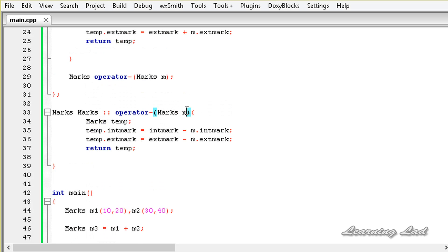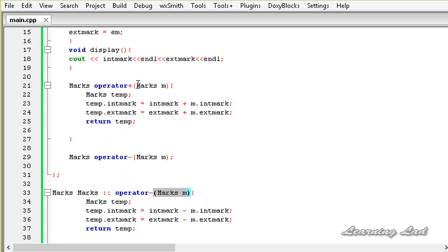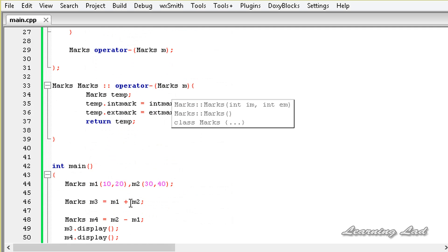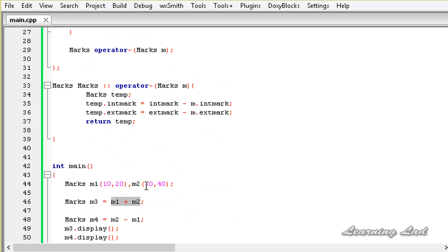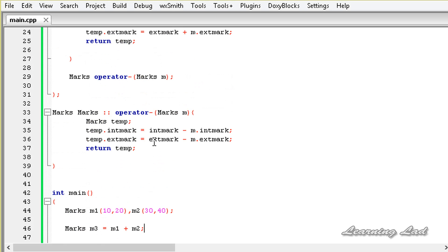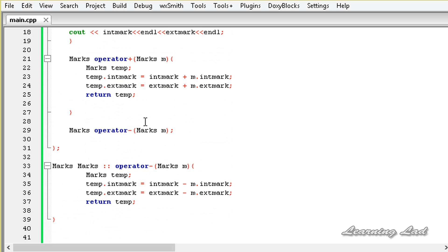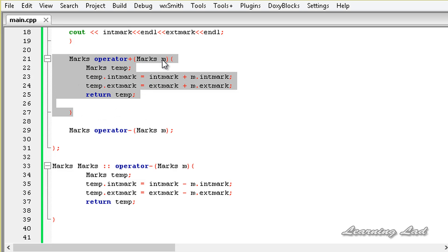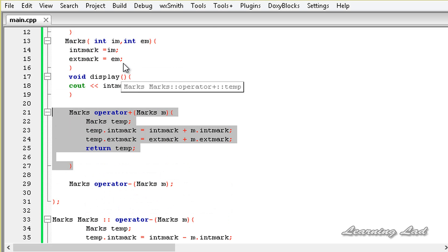While defining the operator function for the minus operator and the plus operator, we are passing only one parameter even though our operator is working on two operands. When we use m1 plus m2, the m1 object calls the operator function, so m1 is the current object and is passed automatically by C++, while m2 is passed to the operator function and copied to that variable. If the operator function is a member of the class, you only need to pass one parameter. If it is a friend function, then you need to pass two parameters — and I'll teach you that in the upcoming tutorials.